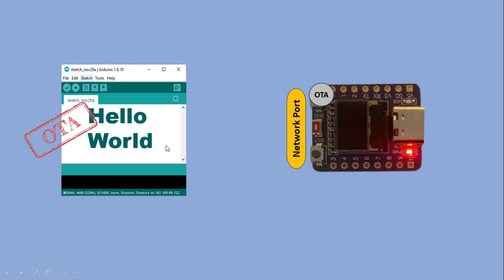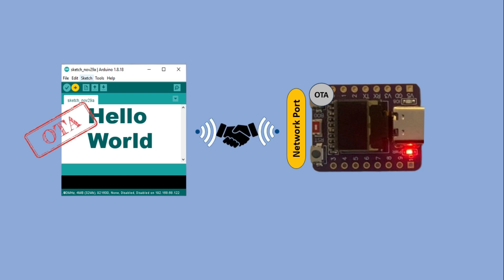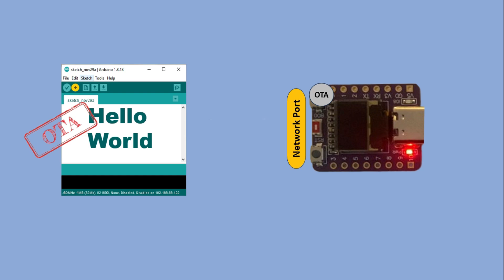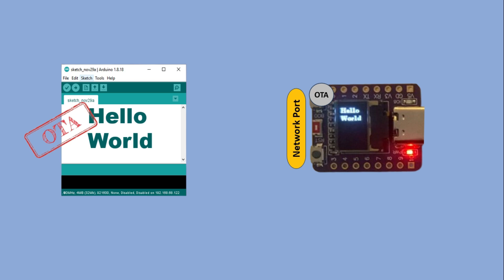When you start the upload, the IDE will communicate with the board over Wi-Fi, establishing a connection. After the handshake is complete, the code is transferred wirelessly to the ESP32C3 and you'll see the results on the OLED screen. The board remains OTA enabled and the network port stays active for future uploads.